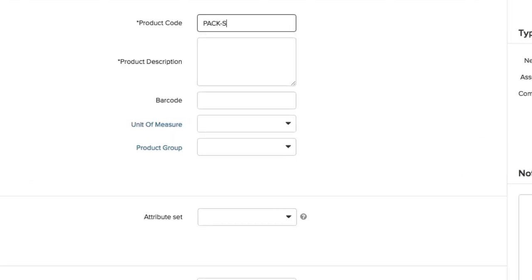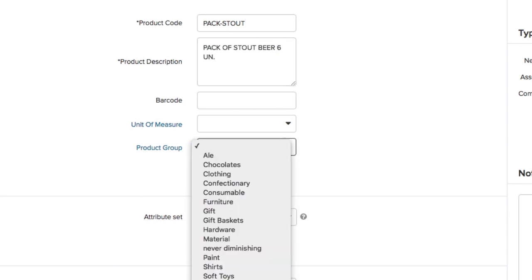Remember, the product code and product descriptions are mandatory fields, and we recommend you to add as much information as possible.